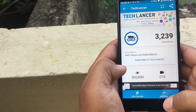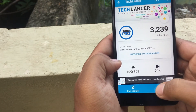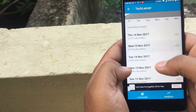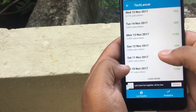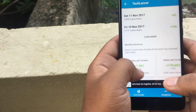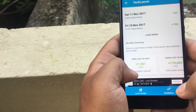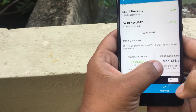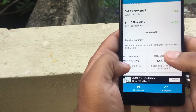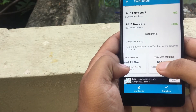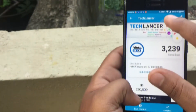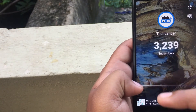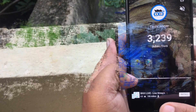At the bottom you have the analytics and the live counter option. Opening analytics, you can see the subscriber growth and the number of subscribers in the last one month, the total number of views in the last 30 days, and also the estimated earnings of the particular channel. You can also view the counter in full screen mode, which is a super cool option.